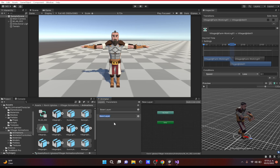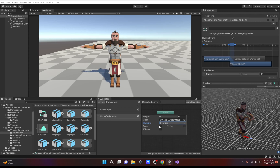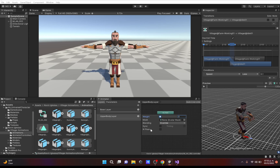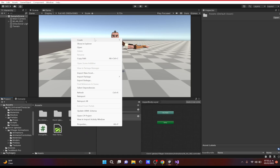Now let's go back to Layers and add a new layer — let's call it 'Upper Body Layer'. You now have two layers. In the settings you can add Weight and set Blending to either Override or Additive. Additive means this animation plays on top of the base layer; Override means it overrides with the given weight. You can also Sync it and there's an IK Pass option as well.